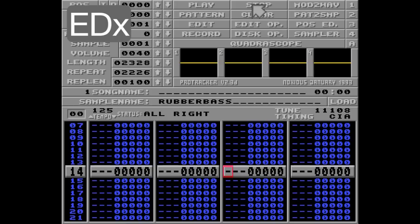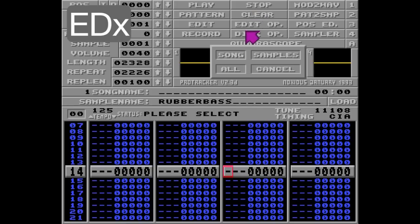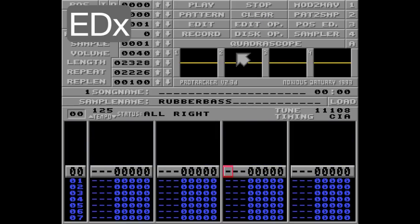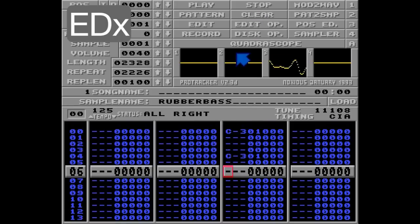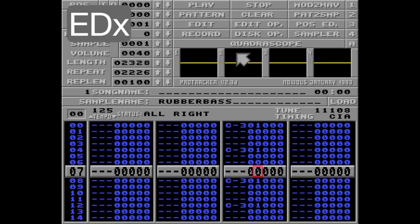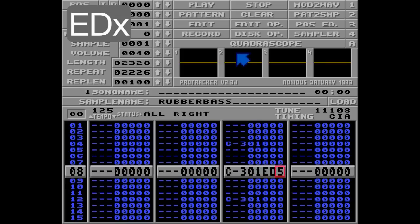Let's clear the song and add a couple of notes here. And let's delay this note with 5 ticks, so this note will not be played until tick 5. Listen.